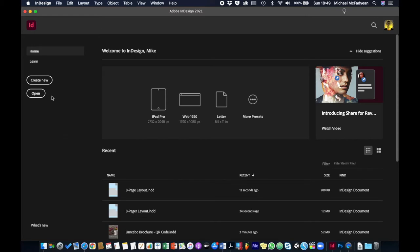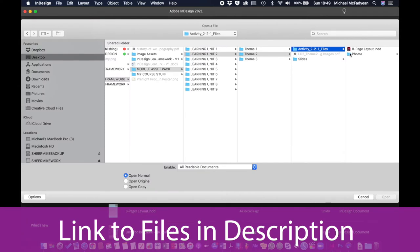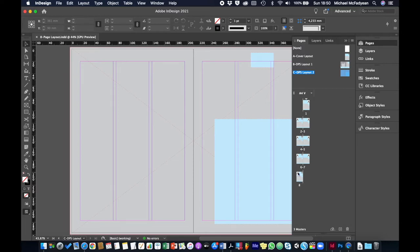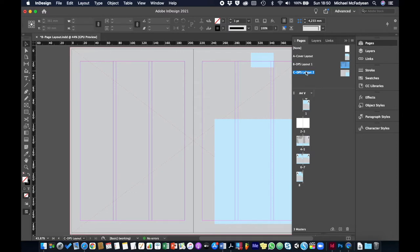We're going to continue from the last activity. Open Activity 221 - there's an eight page layout. You'll remember this activity creating all the shapes for the different master pages. Now we need to apply the correct master pages to the correct pages. The cover layout master page goes onto page one, none onto pages two and three, double page spread layout one onto pages four and five, double page spread layout two onto six and seven, and none onto eight.